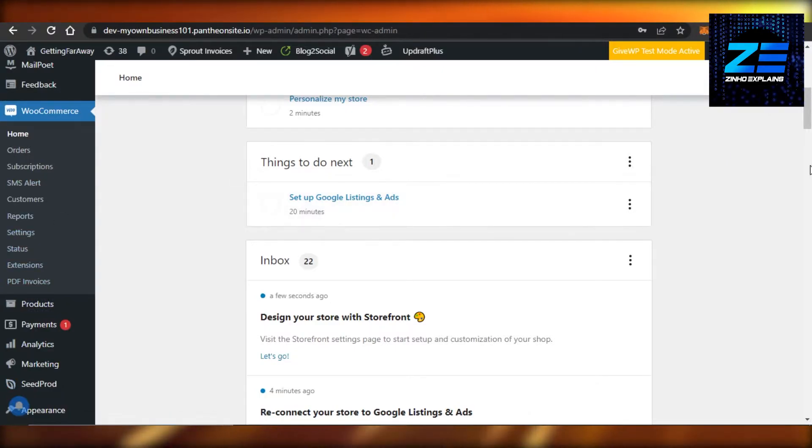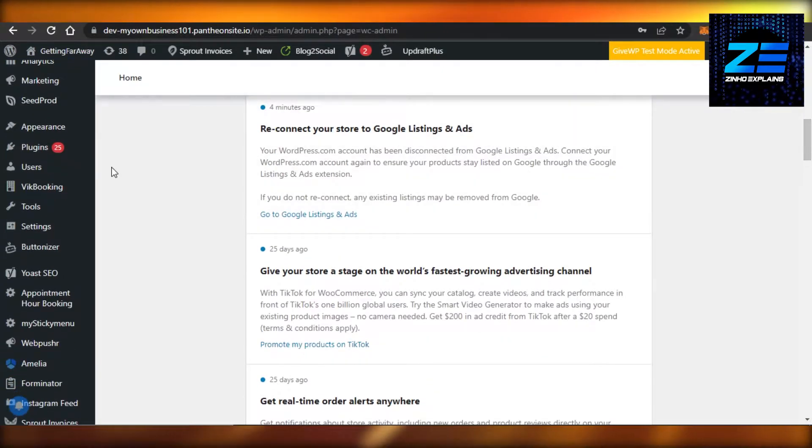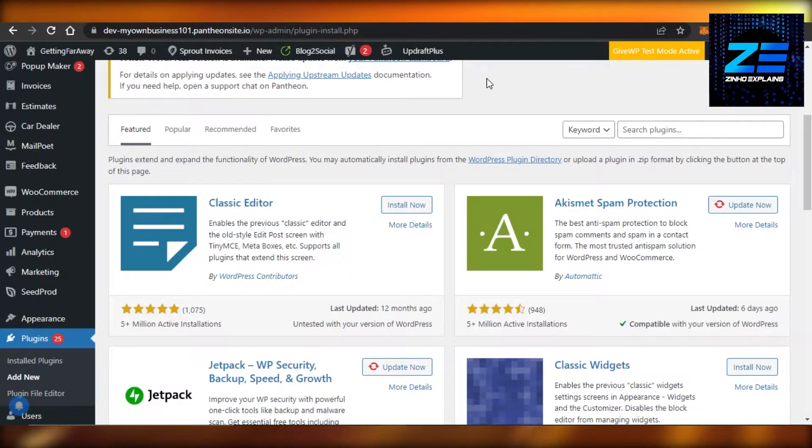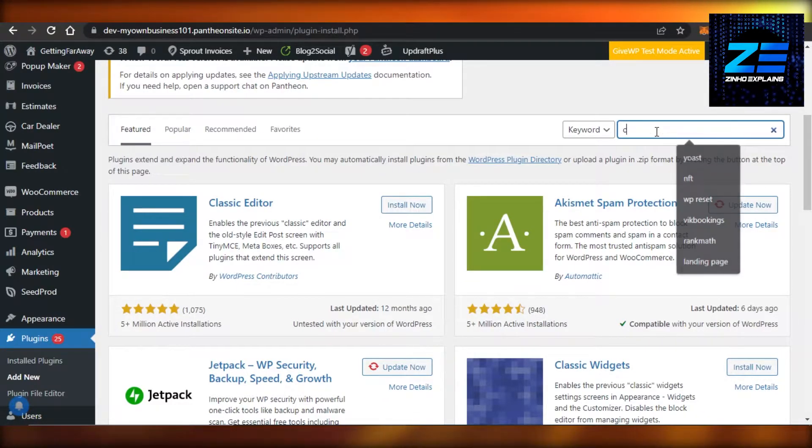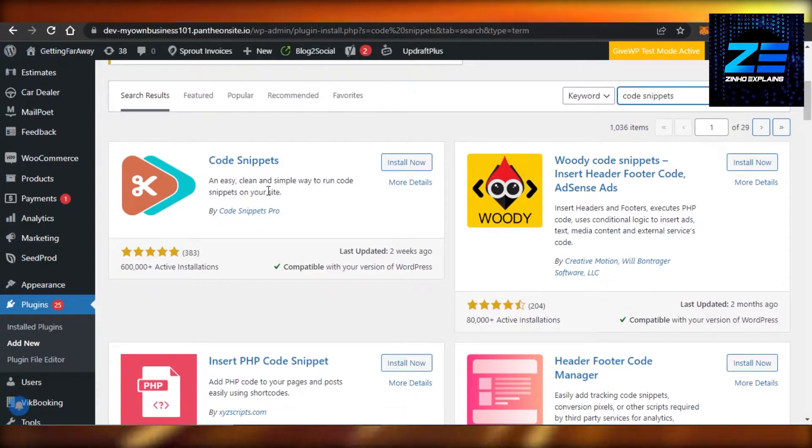Here you have to search for Code Snippets. So this one right here, you can see an easy, clean, simple way to run code snippets on your website. It has 600,000 active installations and is compatible. So I'm going to click on Install Now.